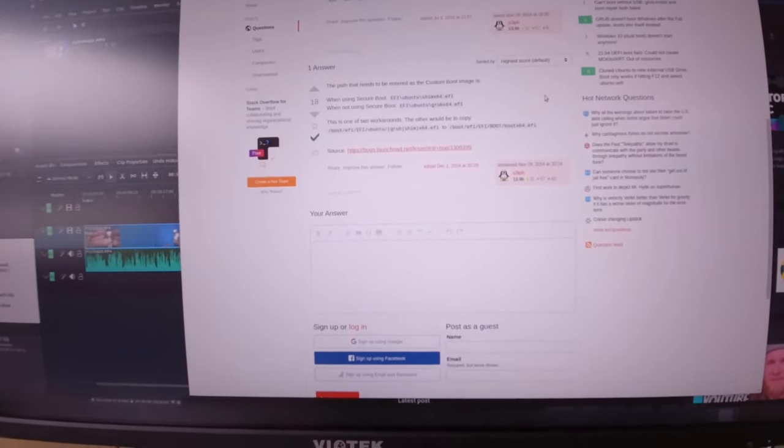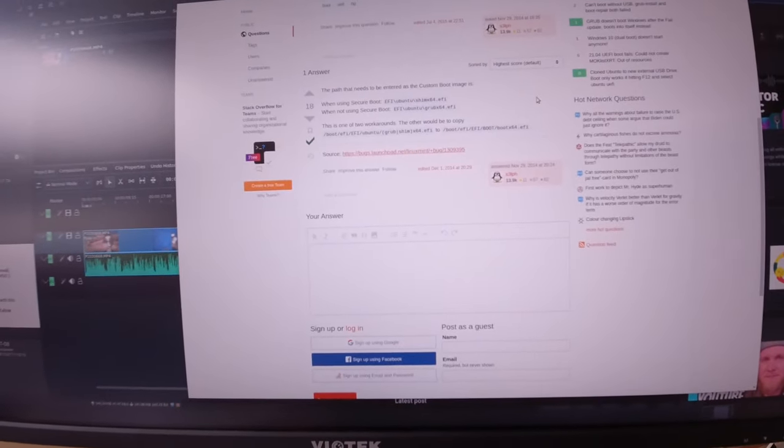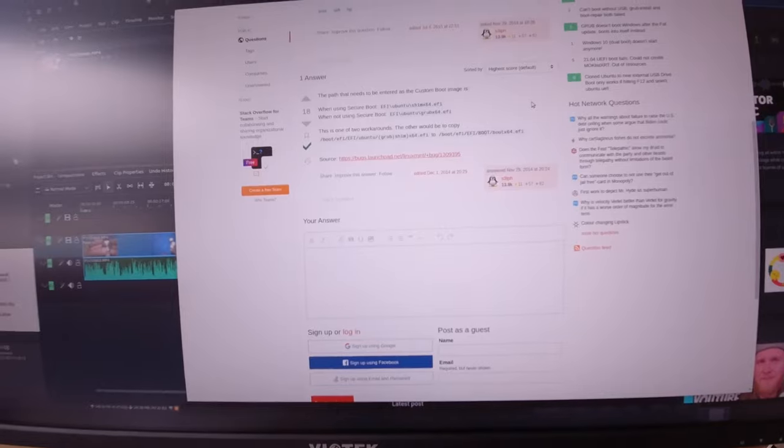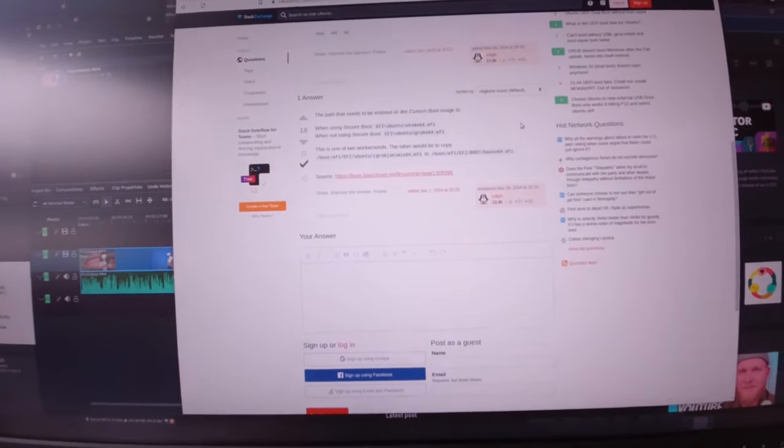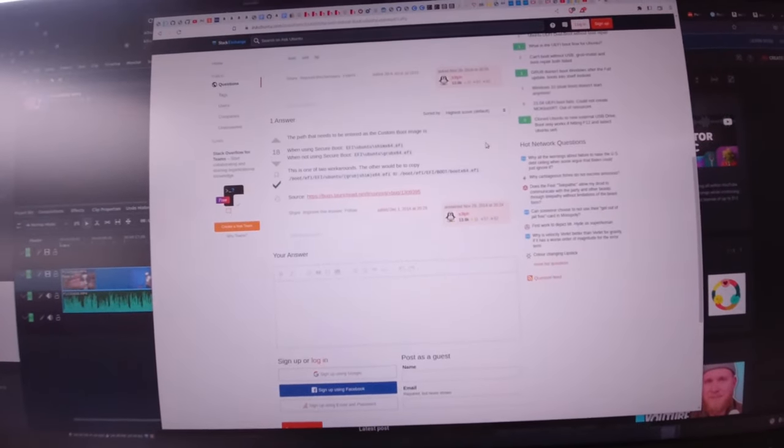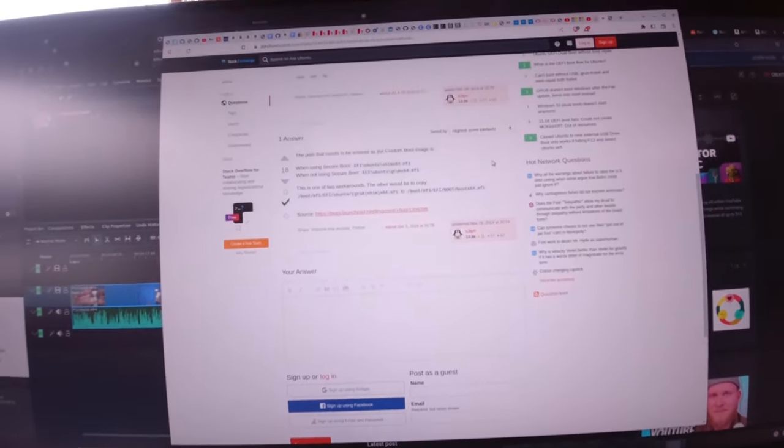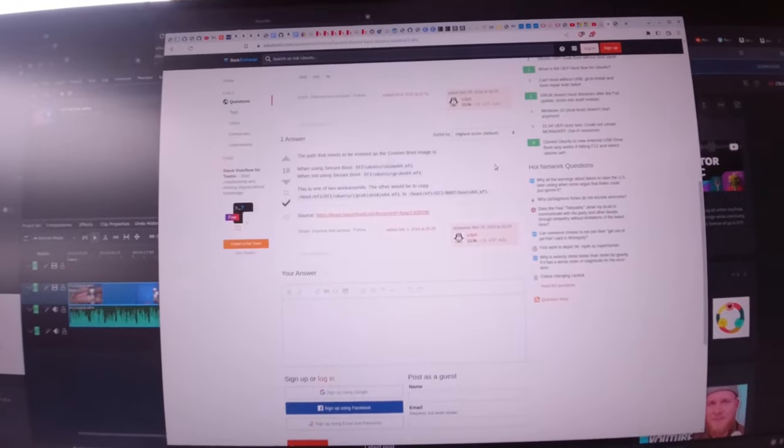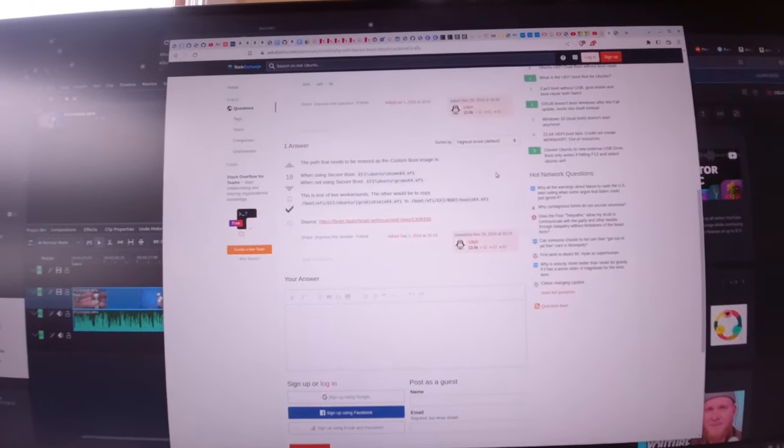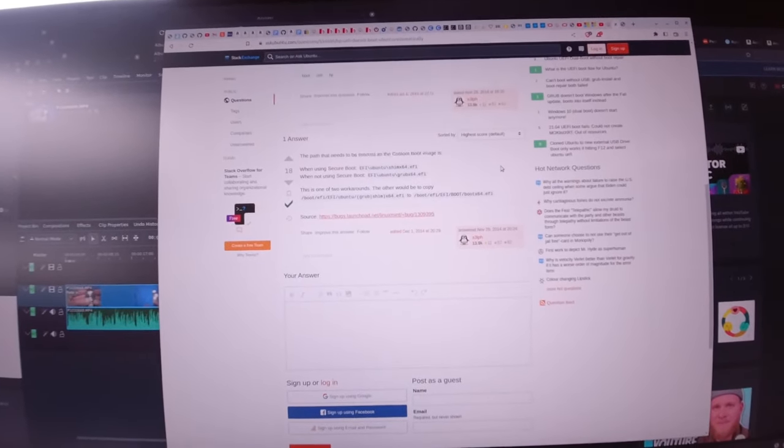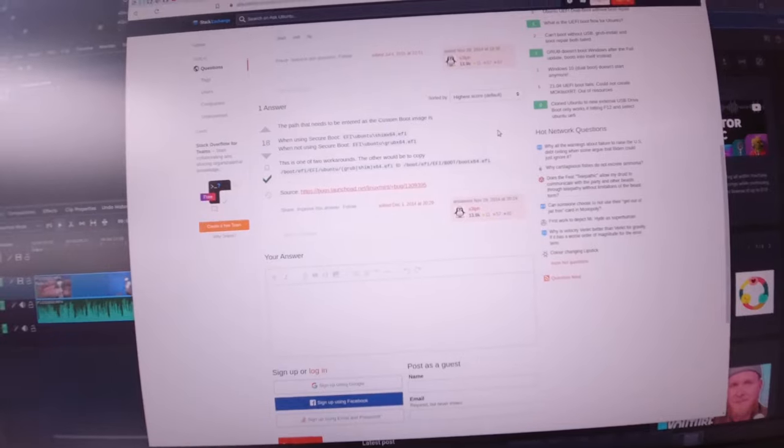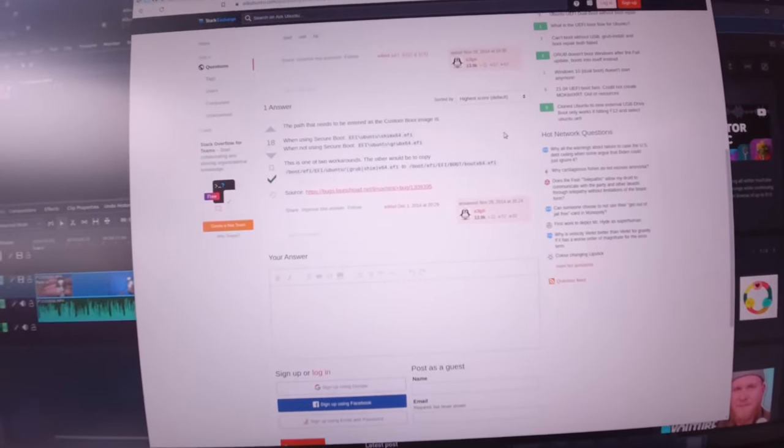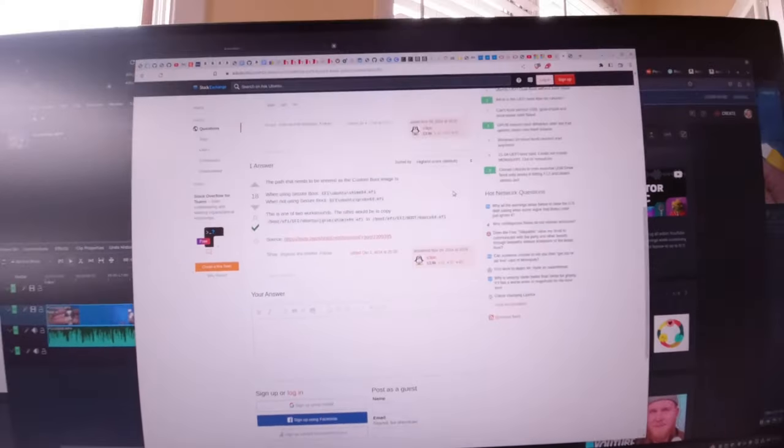I think a lot of HP laptops are like this from what I've read online. Especially probably ones with the older UEFI, but they work good with Windows, just not Linux. So anyway, that's how I fixed mine. Let me know how you fix yours. We'll talk to you soon.